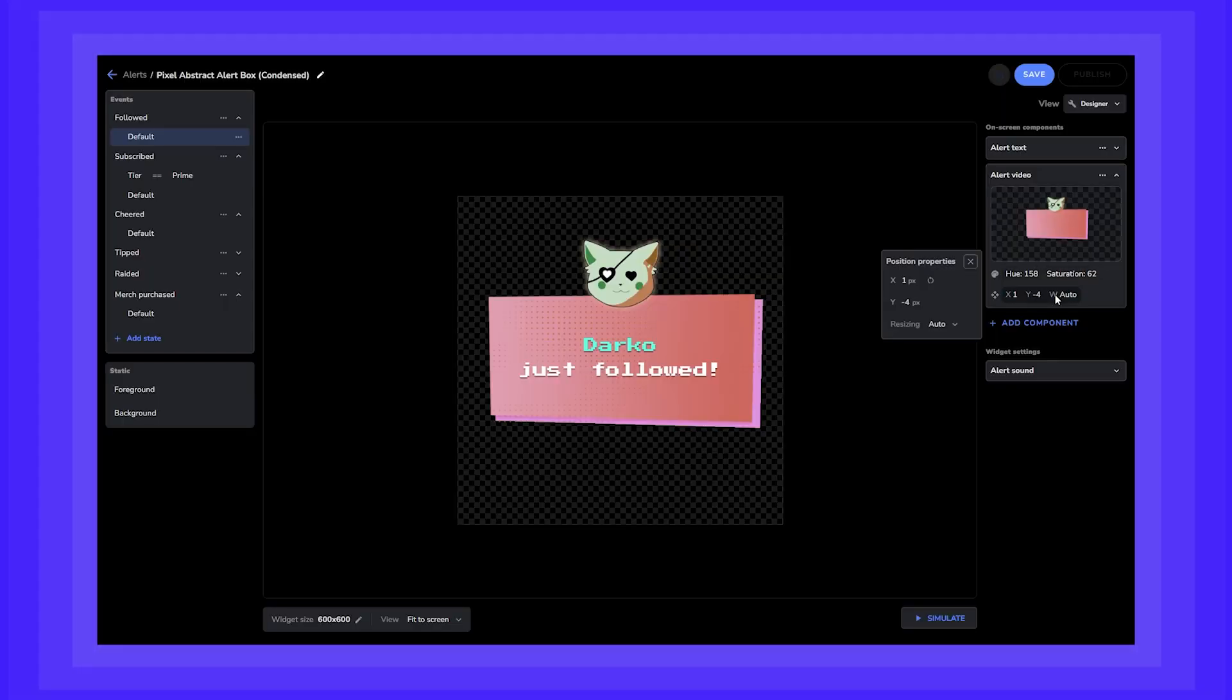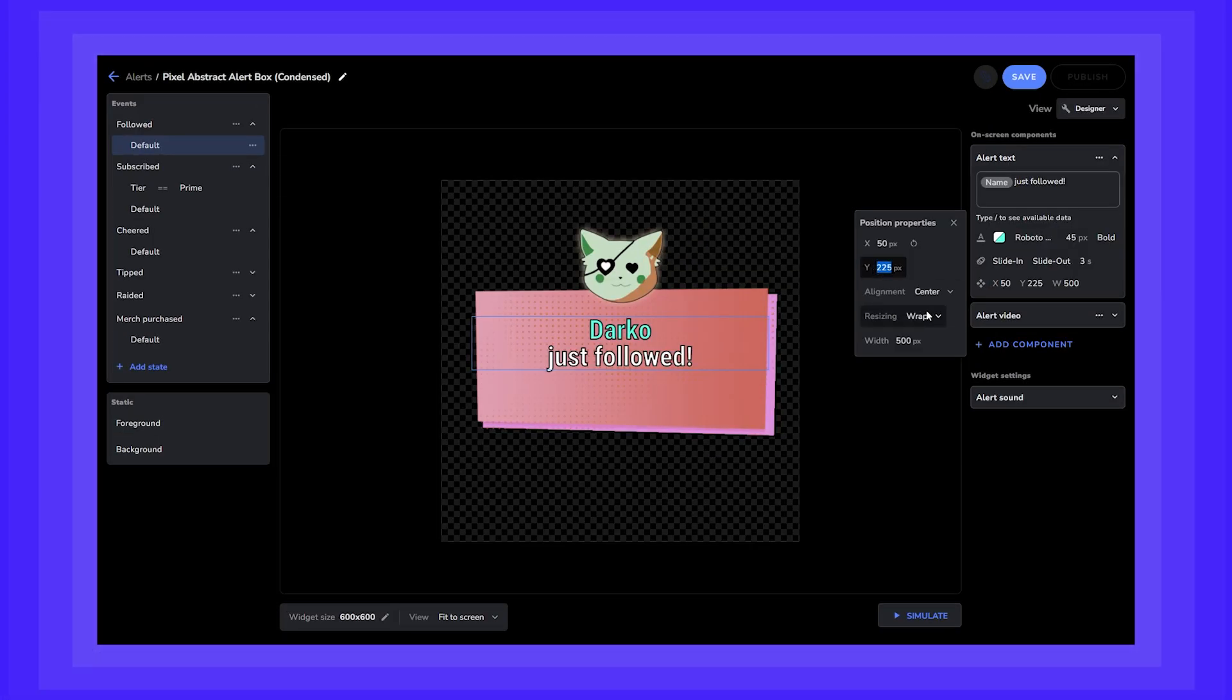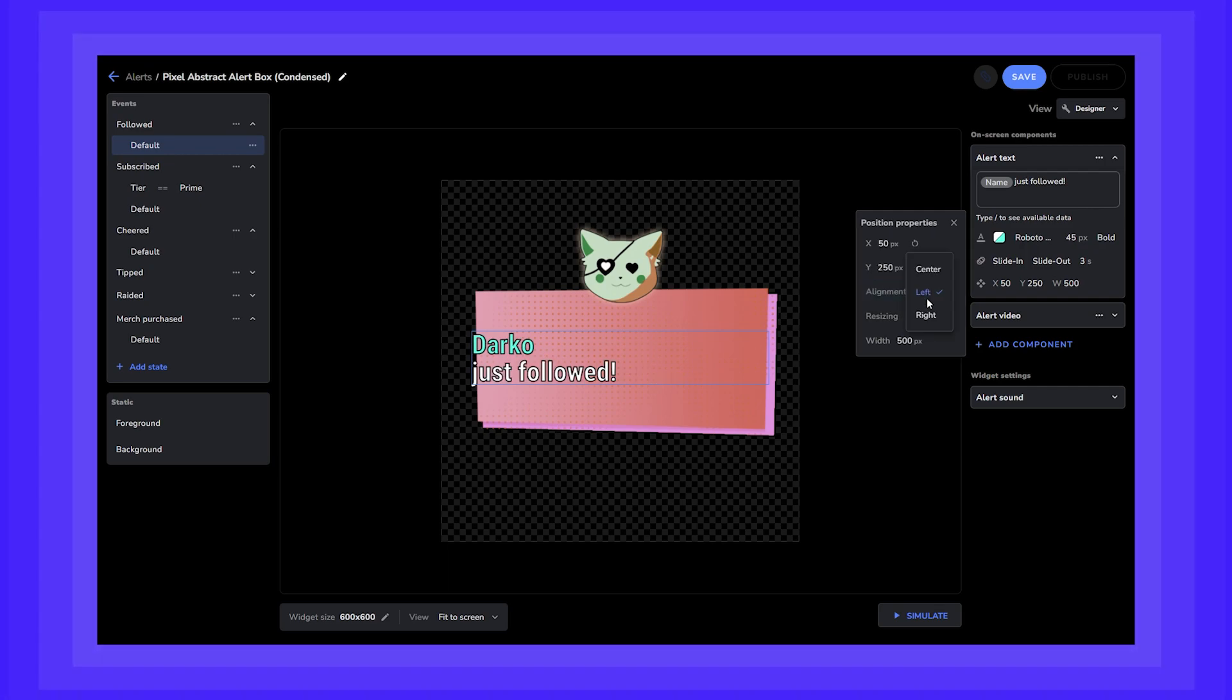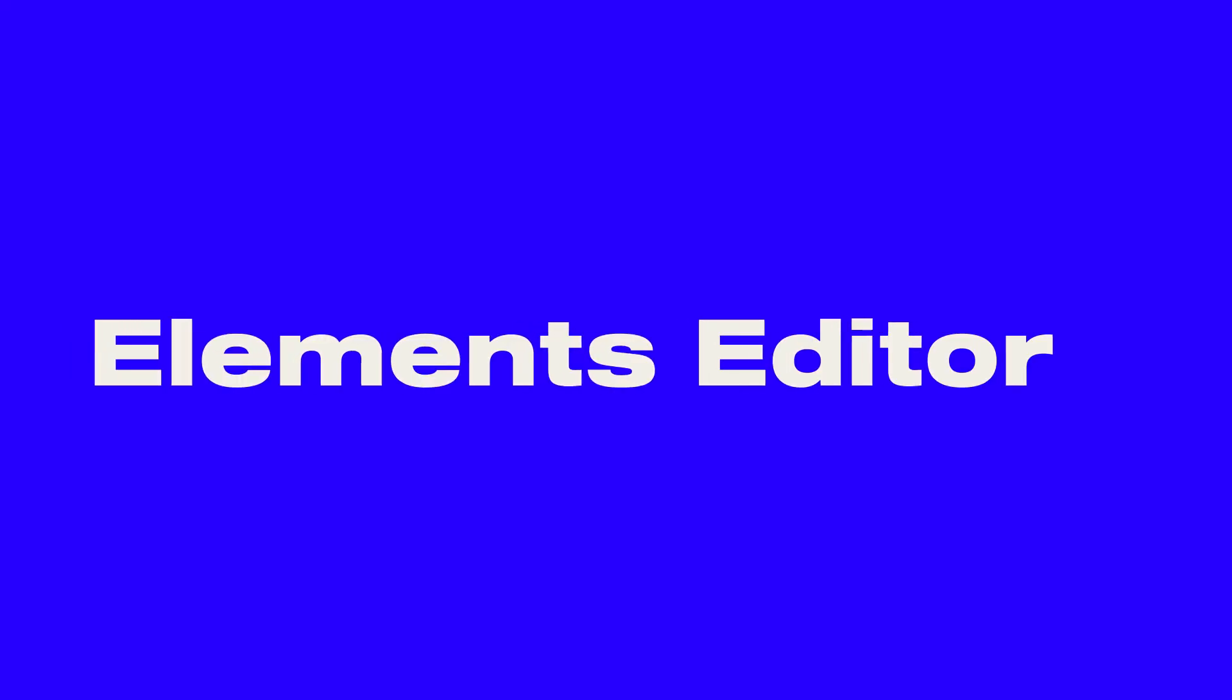Have you seen the new thing, the new hotness, our brand new Elements editor? No? I get it. You're a busy content creator, but in this video, I will walk you through our brand new editor, show you each section and hopefully give you a great starting point into the Elements editor. Let's go.